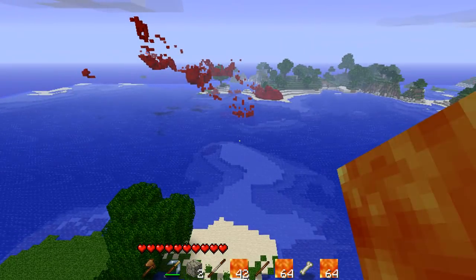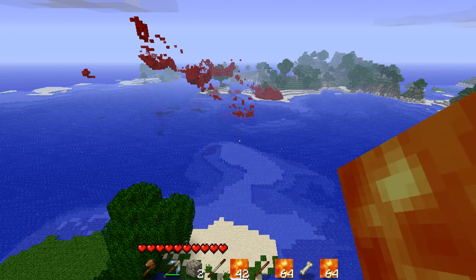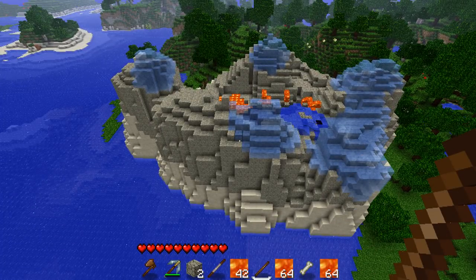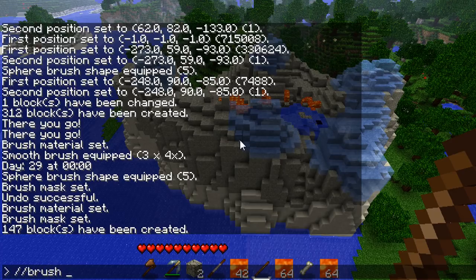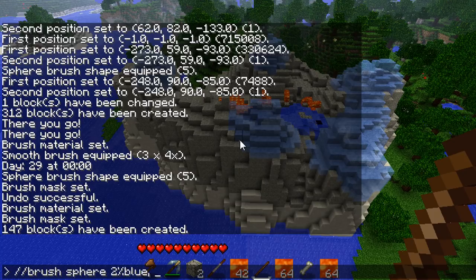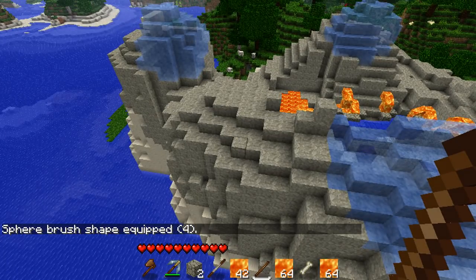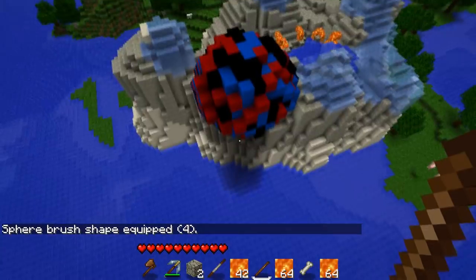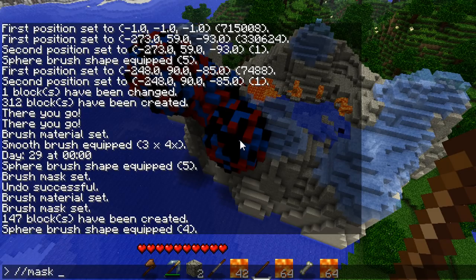One other thing you can do is create a brush with multicolor wool. For example: two parts blue, two parts red, and two parts black as our brush material — so slash-slash brush sphere with that mix and a radius. Now we have a multicolor wool brush. Remember our mask is currently set to stone, so this will only paint on stone blocks.